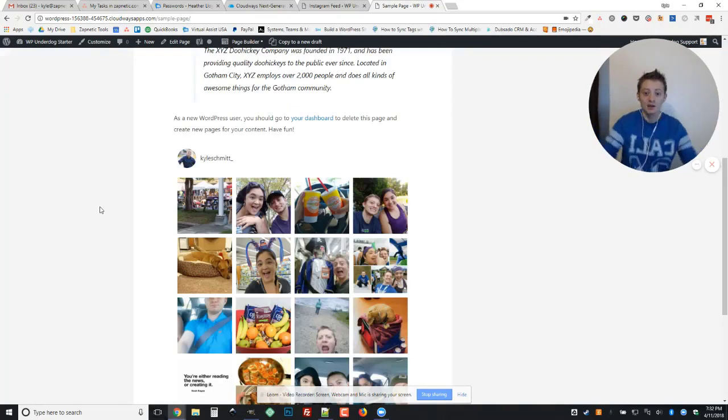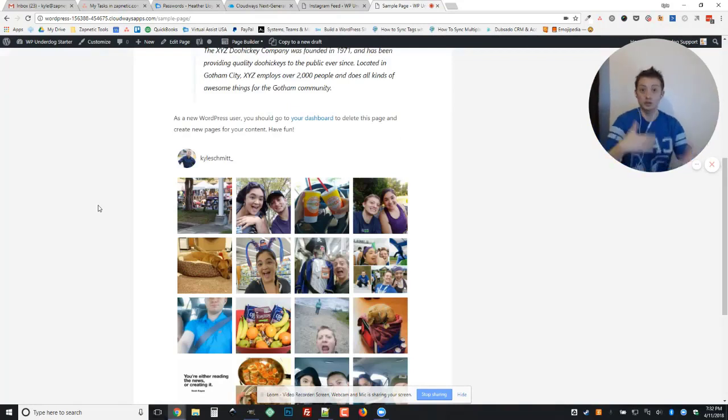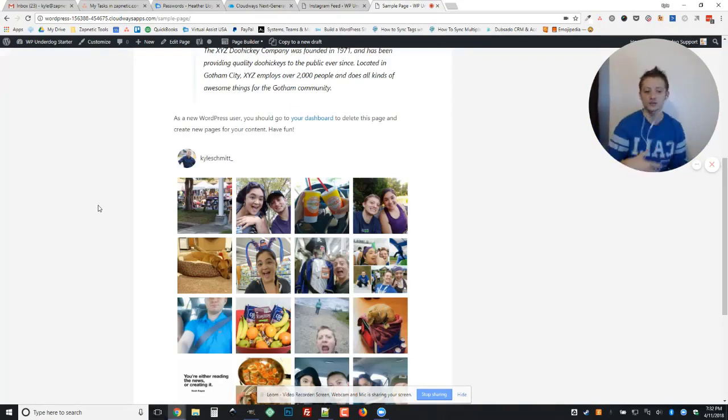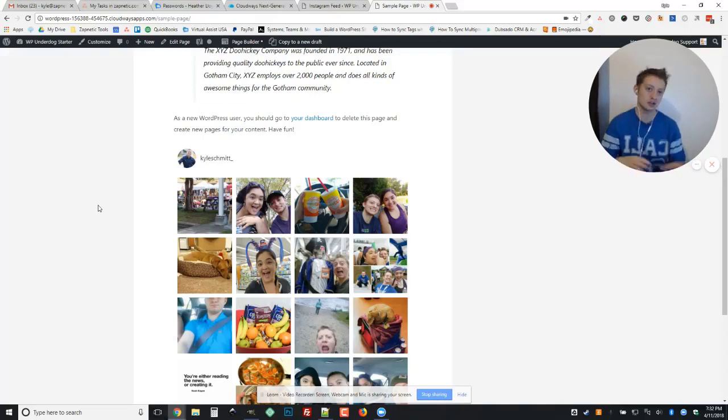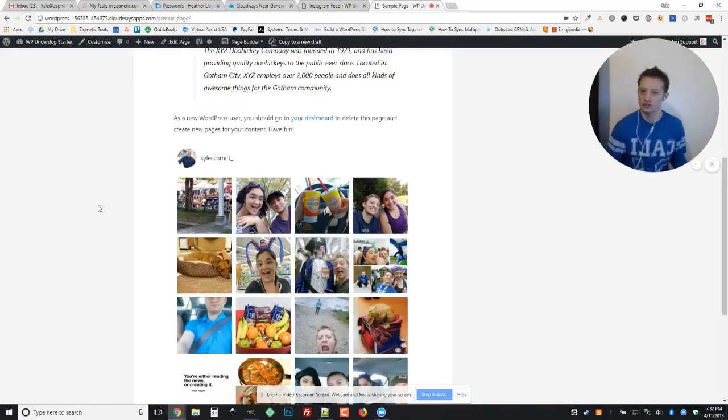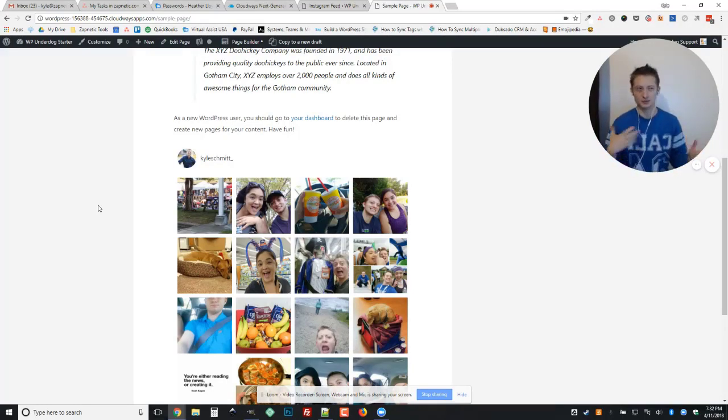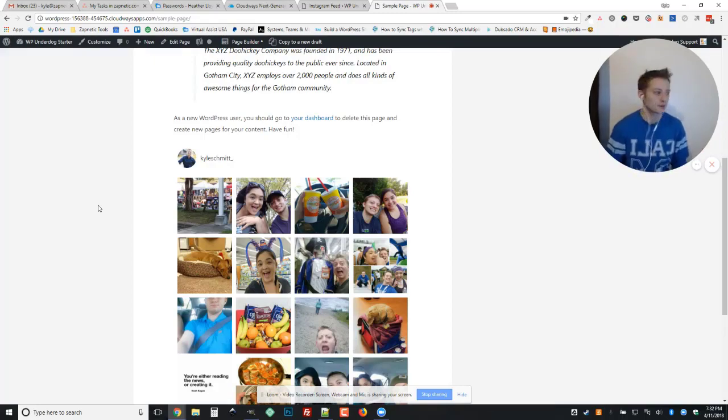So that's it! Pretty simple solution for what could be a very scary problem. Again, this is for the Smash Balloon version of the Instagram feed plugin. If you're using a different plugin steps are probably pretty similar. Yeah, again a very easy fix. So you guys take care!